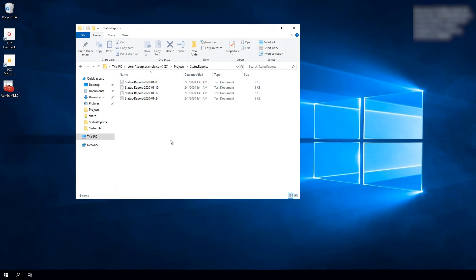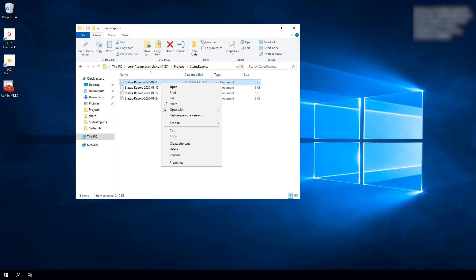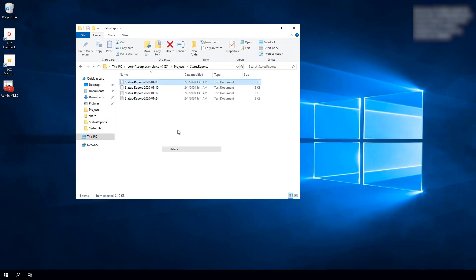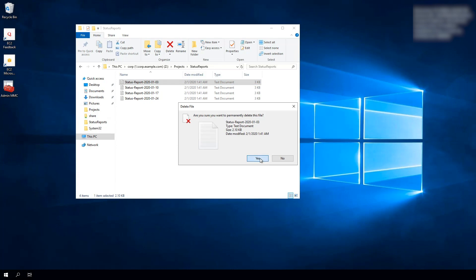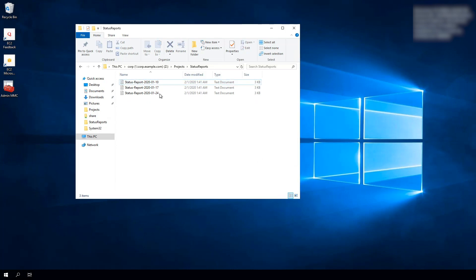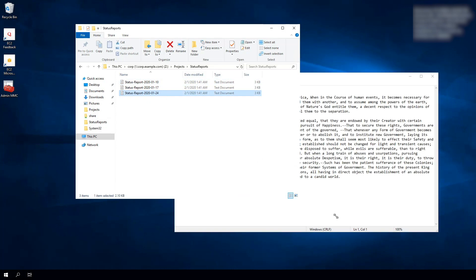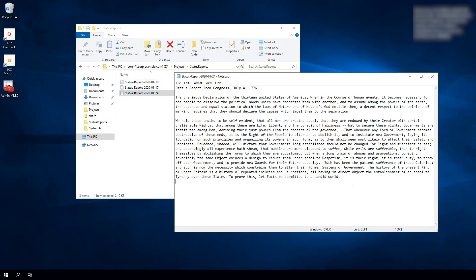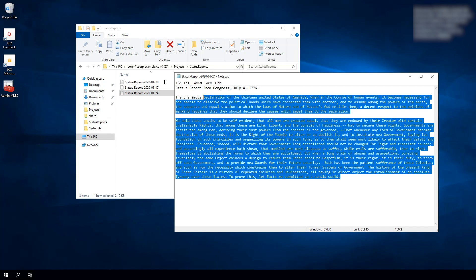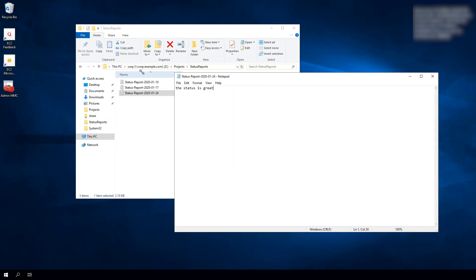Let's say I'm working on this scenario. Maybe I think I don't need this file, so I'll go ahead and delete that copy. Then I'm going to go to this last status report and open it up. Maybe this is all wrong — I'll delete that content and say the status is great, then go ahead and save that.